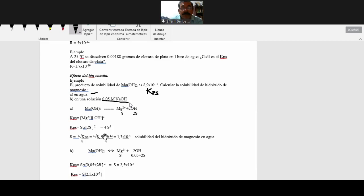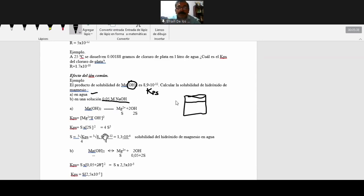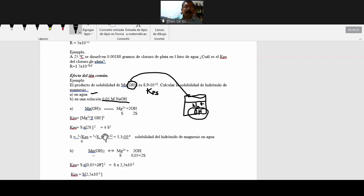Entonces, acá va a haber un ion común. ¿Cuál es el ion común en este caso? Cuando yo disuelvo esto, hay un OH acá. Y cuando yo disuelvo esto en una solución de hidróxido de sodio 0.05 molar, el hidróxido de sodio es una base fuerte que está ionizada completamente. Por lo tanto, acá van a haber iones sodio y van a haber iones OH, hidroxilo. Cuando yo disuelvo acá el hidróxido de magnesio, ya hay un ion común. ¿Cuál es el ion común? El OH es el ion común.